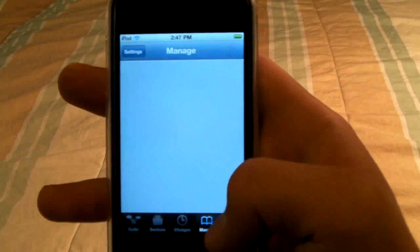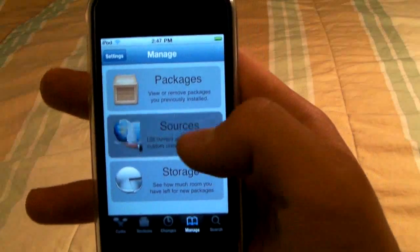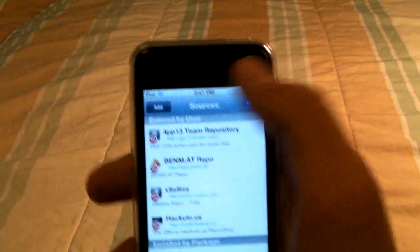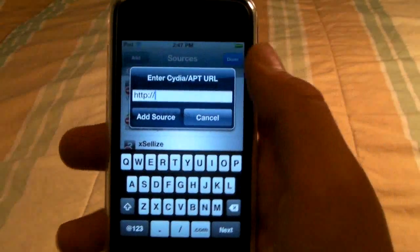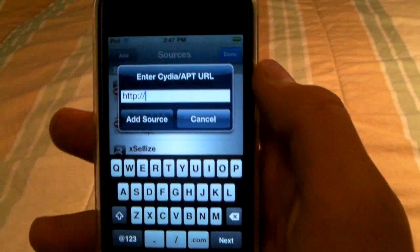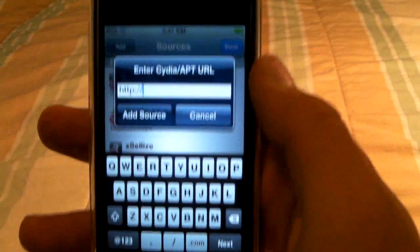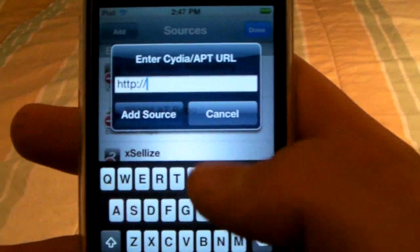Once it's done, just go into Manage, then Sources, and you will need to add about two sources. They're both going to be in the description but I'm going to type them in anyway.